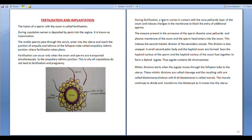During fertilization, a sperm comes in contact with the zona pellucida of the ovum. This induces changes in the membrane to block the entry of additional sperms, preventing polyspermy.